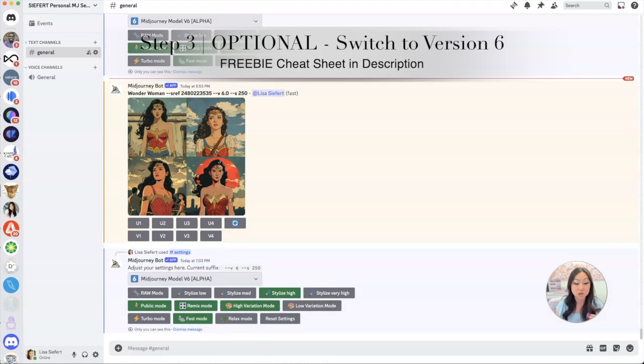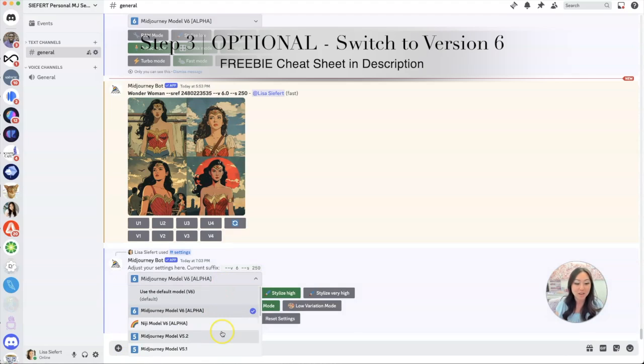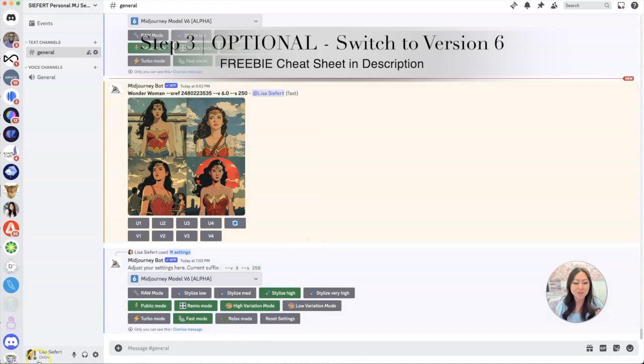You can select Midjourney model version 6, so then you don't have to keep typing in the version. It will just automatically start using the latest version. Now remember, alpha means it hasn't even gone into beta yet, so if you run into some issues I would just go back here and switch to the more stable version 5.2. But we're going to go ahead and chance it and use version 6.